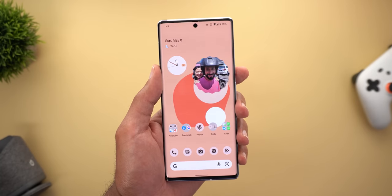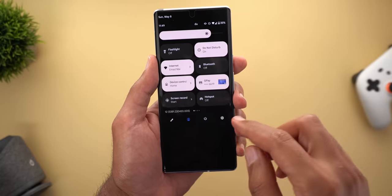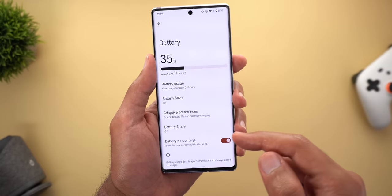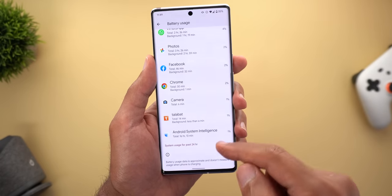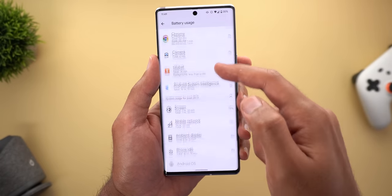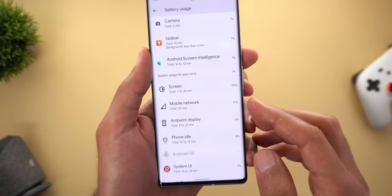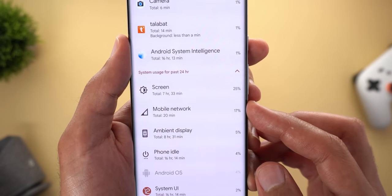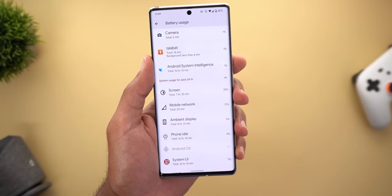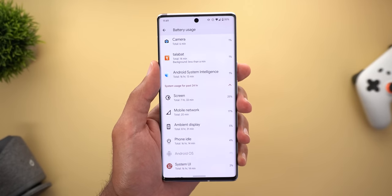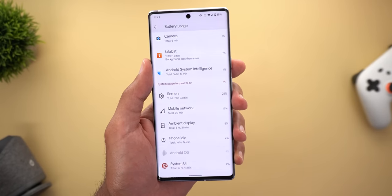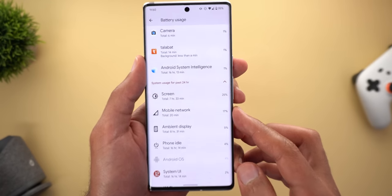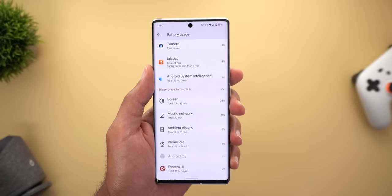The third and final enhancement is related to network usage. When I go to Settings > Battery > Battery Usage, the mobile network is now taking less than 20%. Before installing this build I used to get between 25% and 29% mobile network usage, but now it's always below 20%.